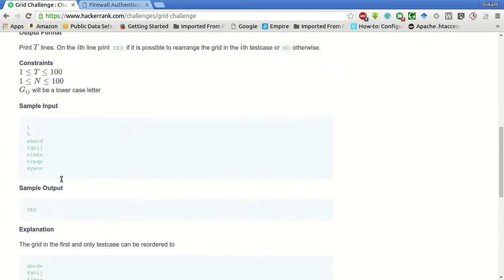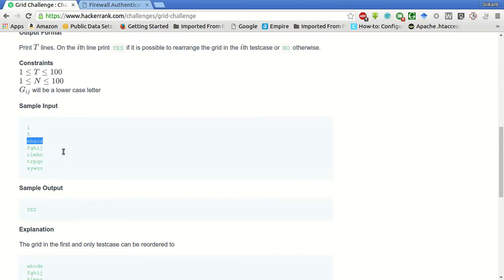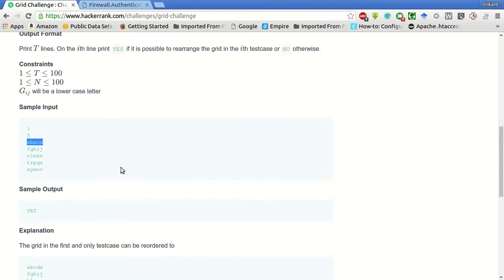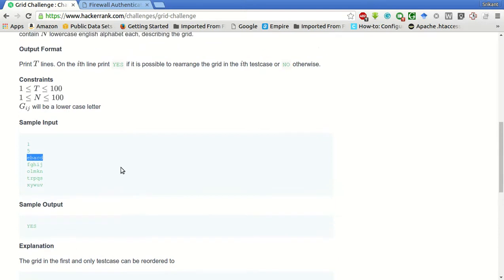That is basically we can use the bubble sort algorithm or any algorithm to sort the elements in this row. Not in the column. Only in the row we can use the swap functions. So what we will do is we will swap each row.